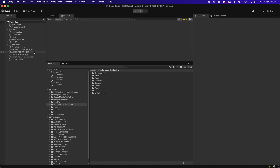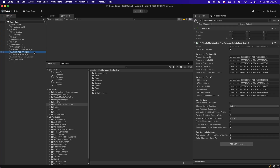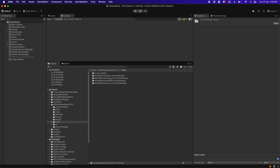Now we need to select the AdMob Ads Initializer. In case you are using LevelPlay ads or AppLovin ads, you will find the 'Use GDPR Consent' checkbox available there as well. Just make sure to enable this checkbox.